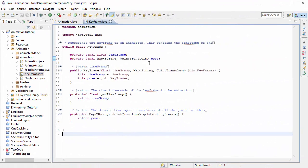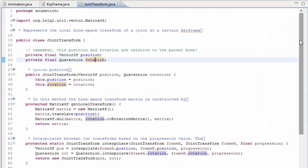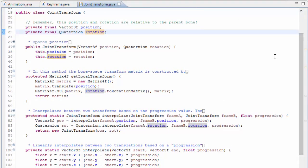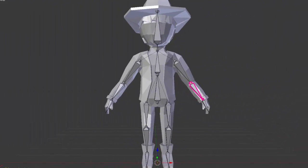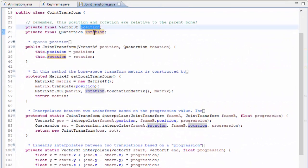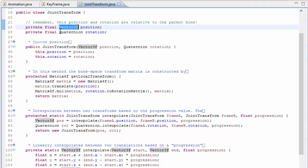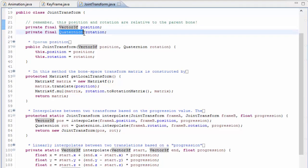Getting back to our example code, let's now have a look in the JointTransform class, which represents the position and rotation of a joint in relation to its parent joint. Just to remind you, if we were looking at the bone space transform for a joint, it would be relative to its parent rather than the model's origin. So a joint transform stores the position and rotation of the joint in relation to the parent joint — the position is just a vector, and the rotation is represented as a quaternion.